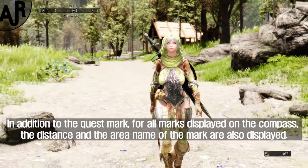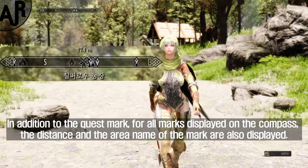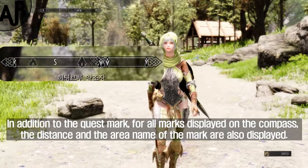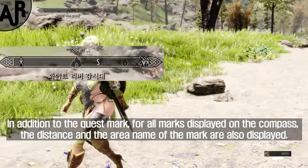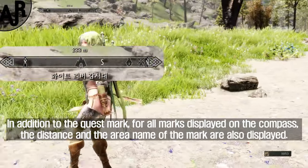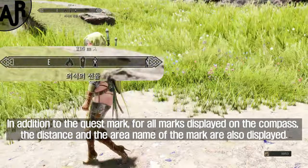In addition to the quest marker, for all markers displayed on the compass, the distance and the area name of the marker are also displayed.